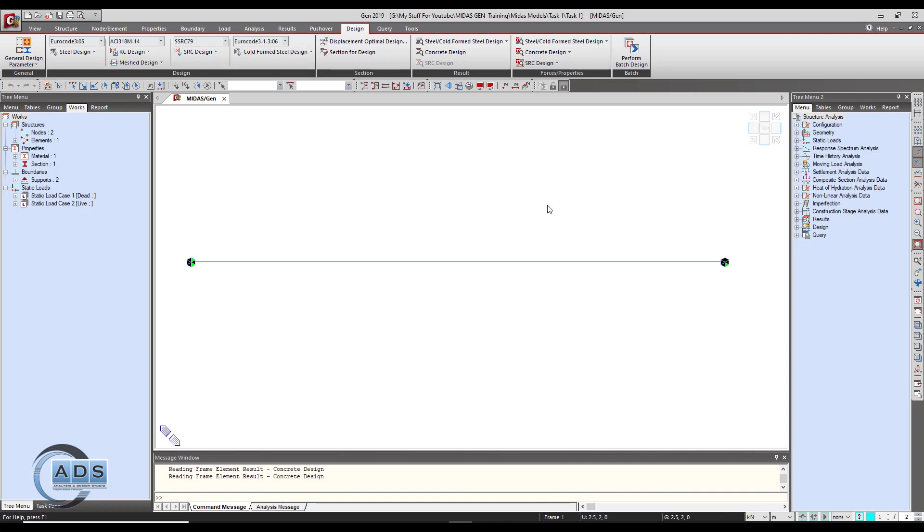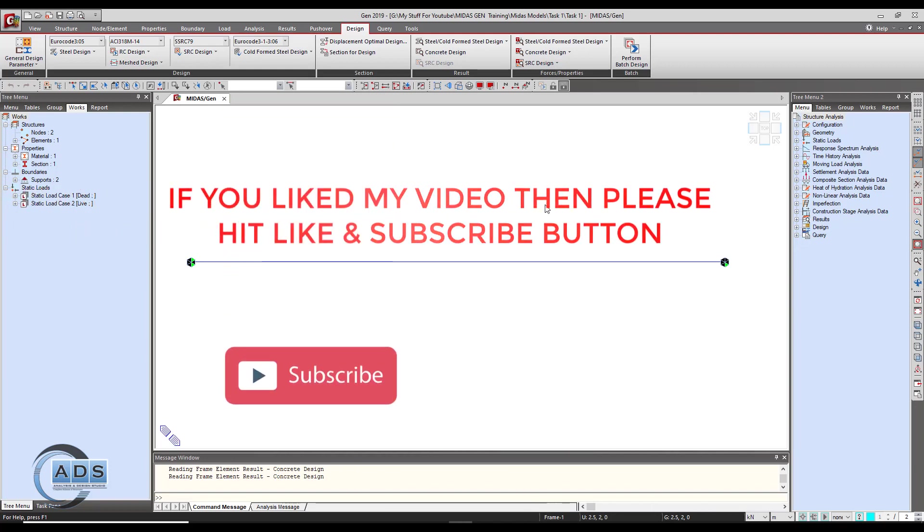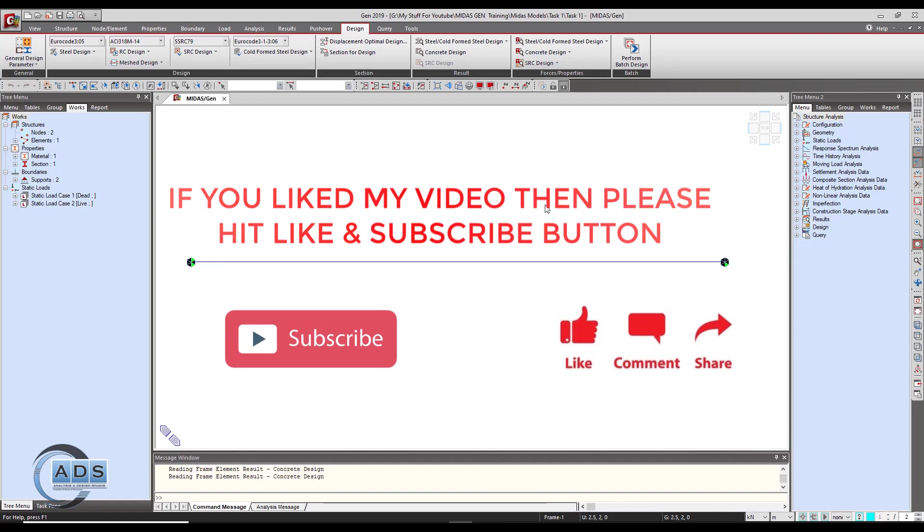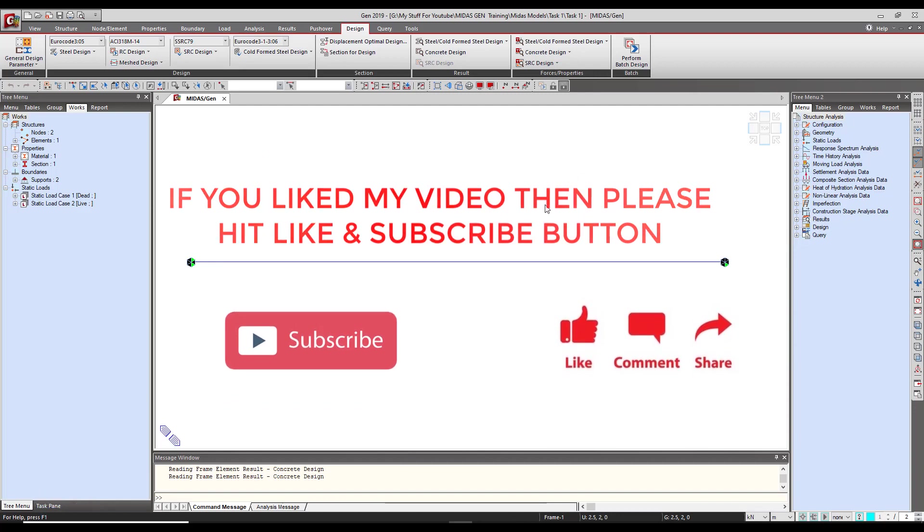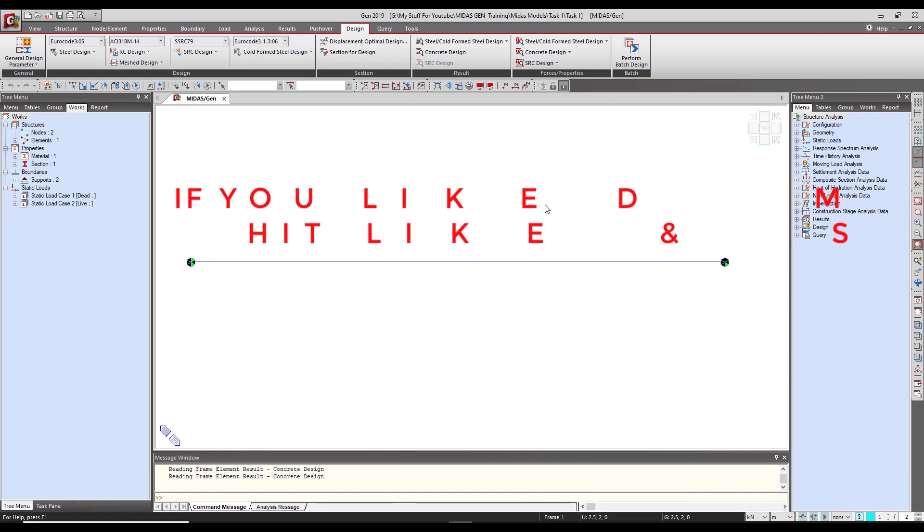This is it for today. This was the design part for this beam. In the next video we will check a very interesting feature of Midas Gen, which is to check the beam with the given reinforcement. We will see you in the next video. Take care.